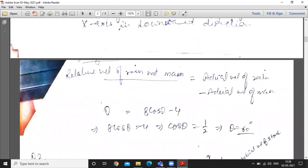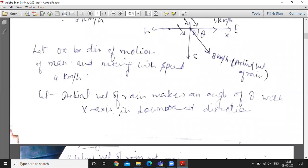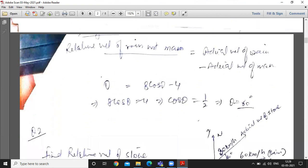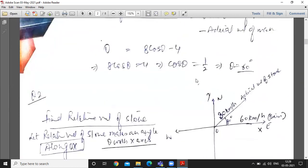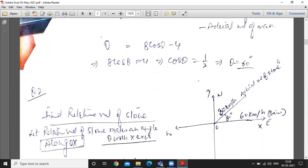The actual velocity of rain is 8 km per hour making angle theta, so its x-component is 8 cos theta. Minus the actual velocity of man in x-direction, which is 4 km per hour. So: 0 = 8 cos theta − 4, giving 8 cos theta = 4, so cos theta = 1/2, therefore theta = 60 degrees. The actual velocity of rain makes an angle of 60 degrees with the x-axis direction.